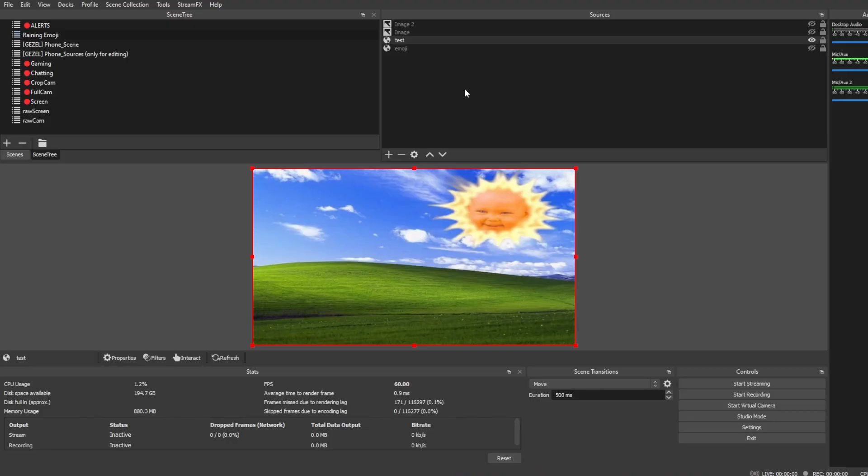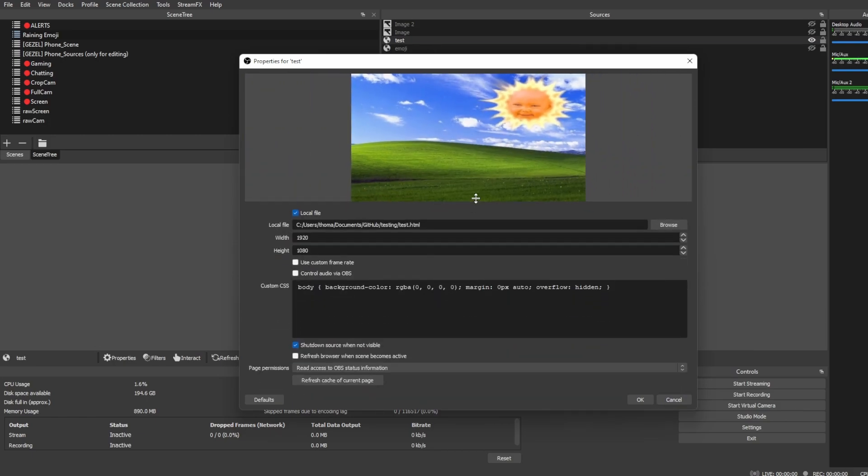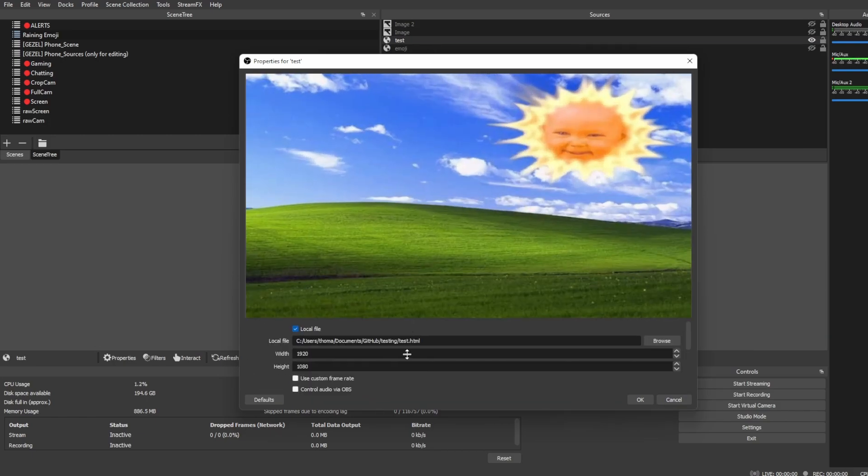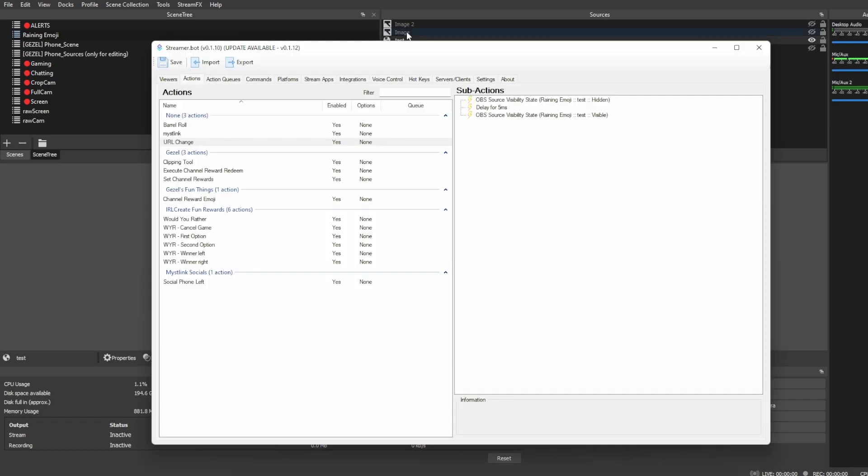If you're noticing that the image isn't refreshing for you, double-click on the browser source. Show the Teletubby Hill up here. Oh, actually, that's the Windows XP Hill with the Teletubby. I just noticed that. Okay. Yeah. So, push that up, and then you want to tick the box to shut down source when not visible. This basically forces the refresh of the page once the source becomes visible again.